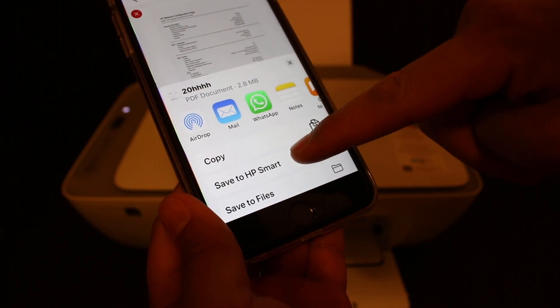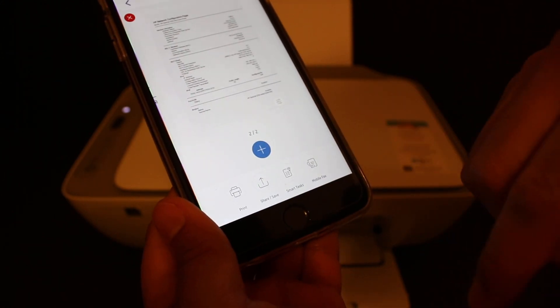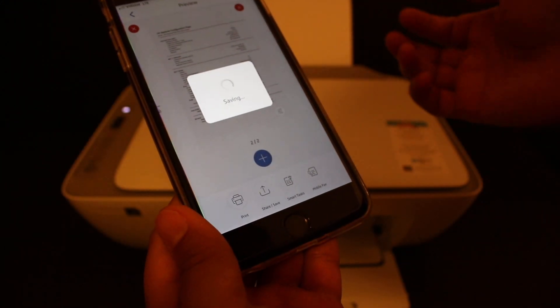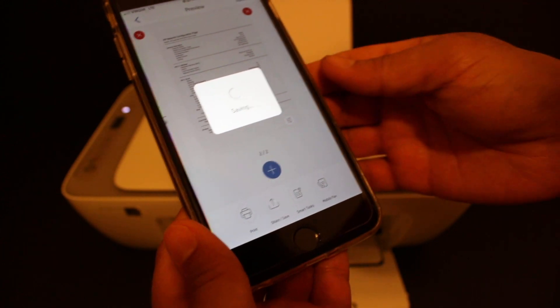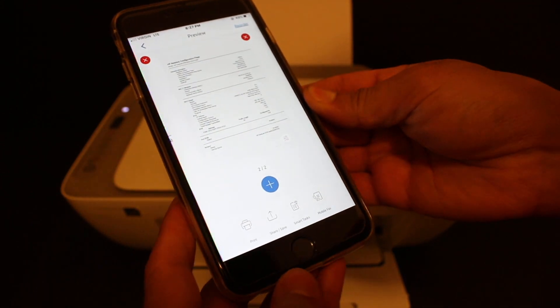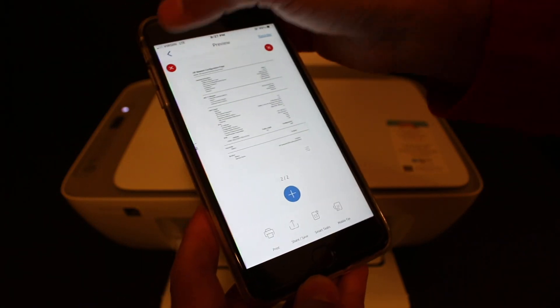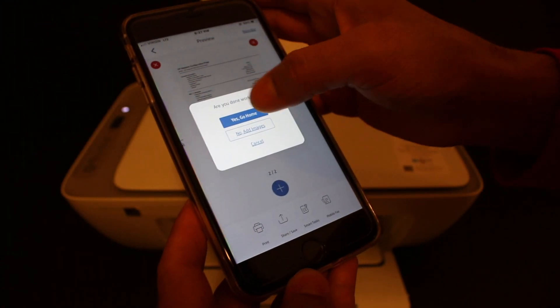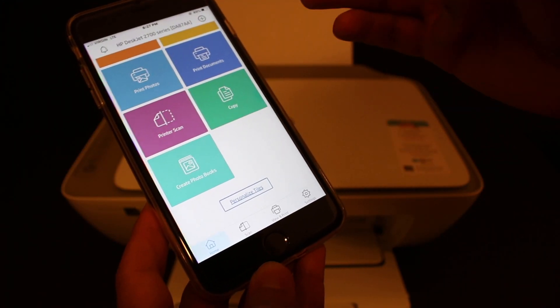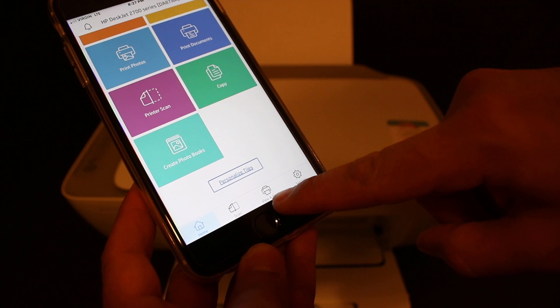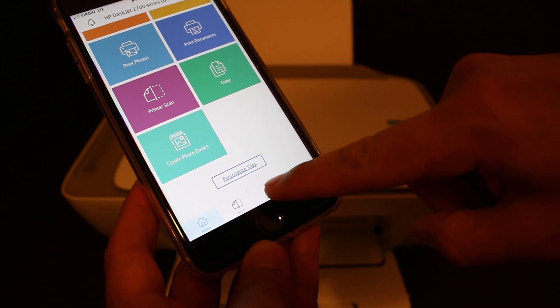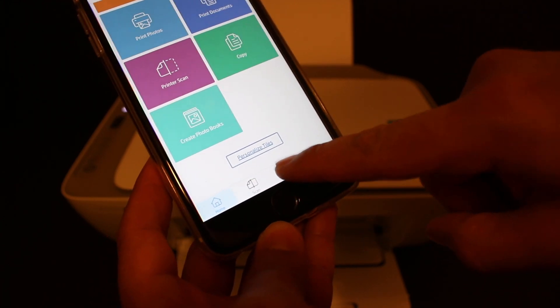You can save it to the HP Smart app so you can easily find it there. Once done, go back. I'll show you how to find it. To locate that scan, click on the View and Print option at the bottom of the screen